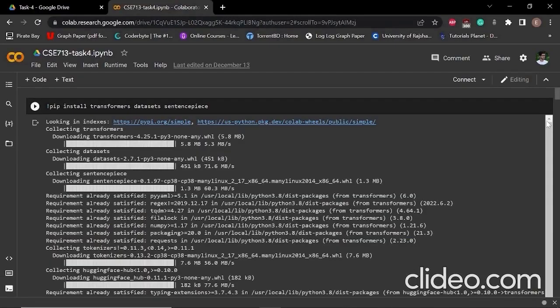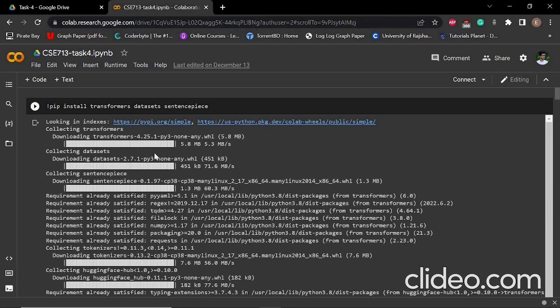Hello everyone, this is Sahib Ahmed and I am going to explain the coding part of our project. At first, we have to install the datasets and sentence piece for our project. That's why we use pip install transformers dataset and sentence piece.